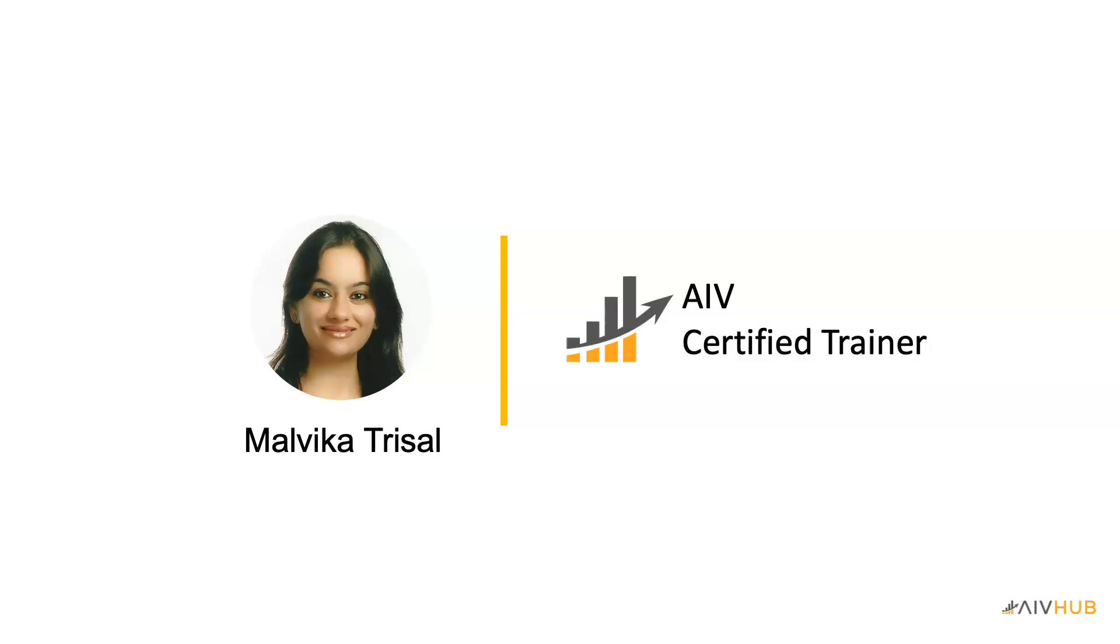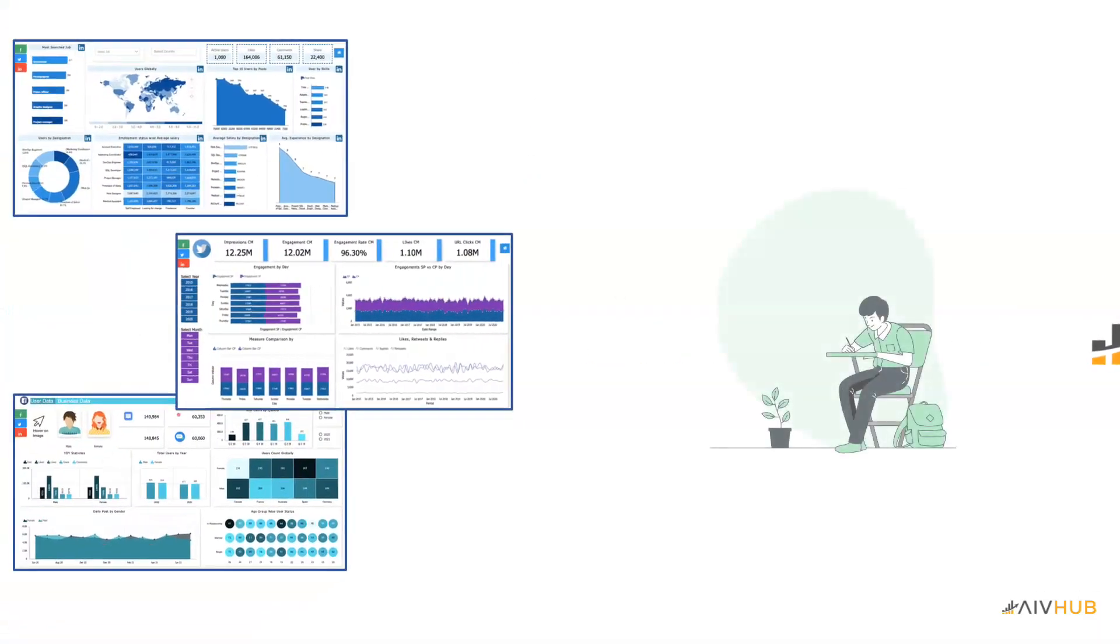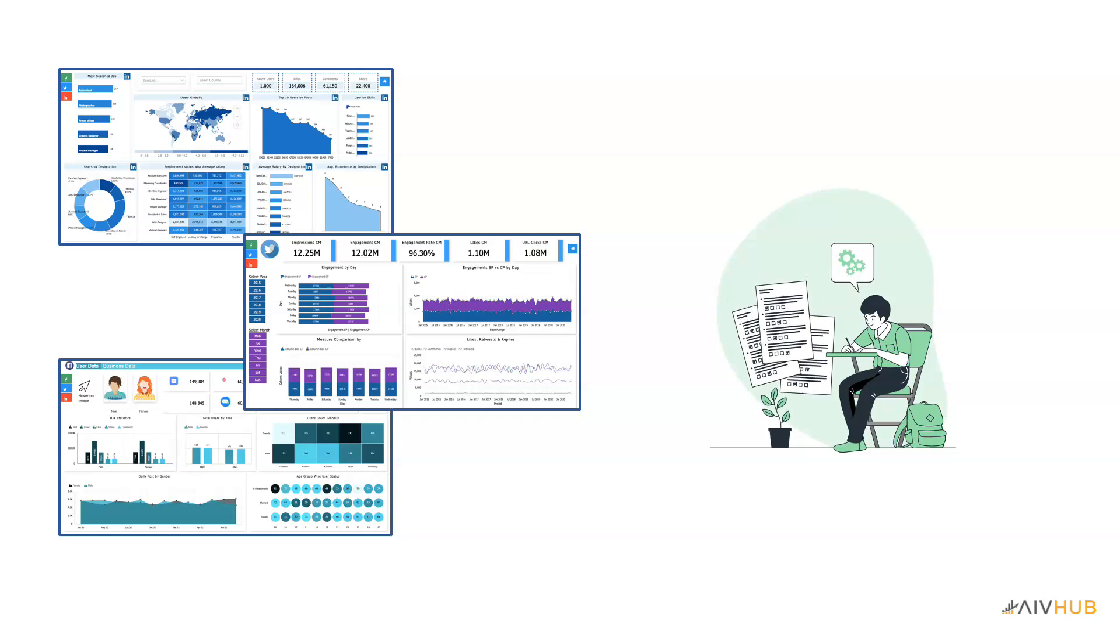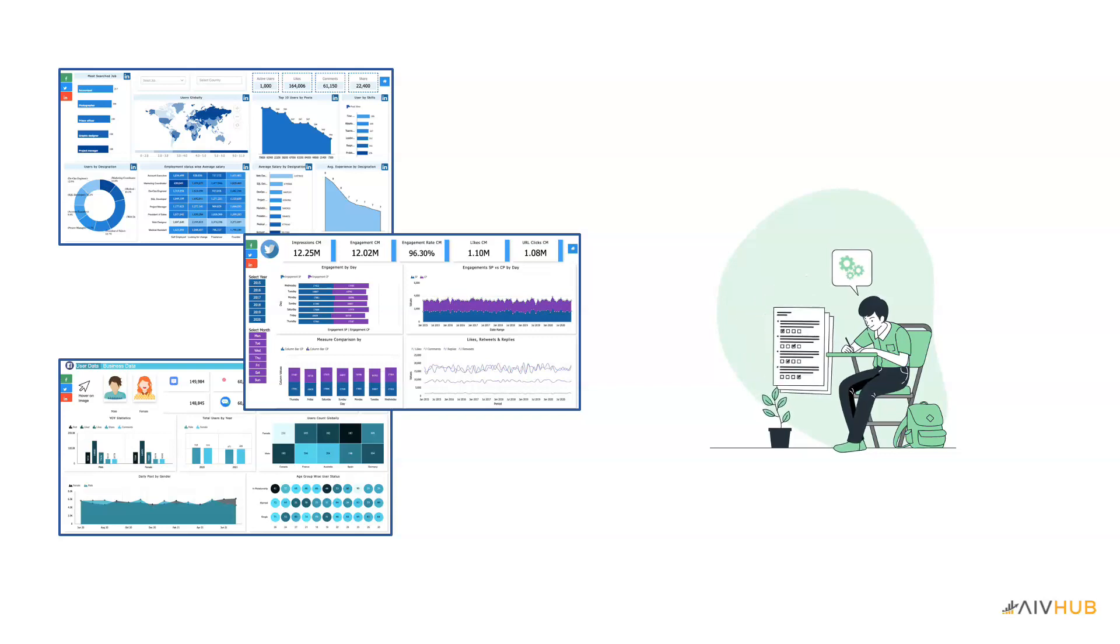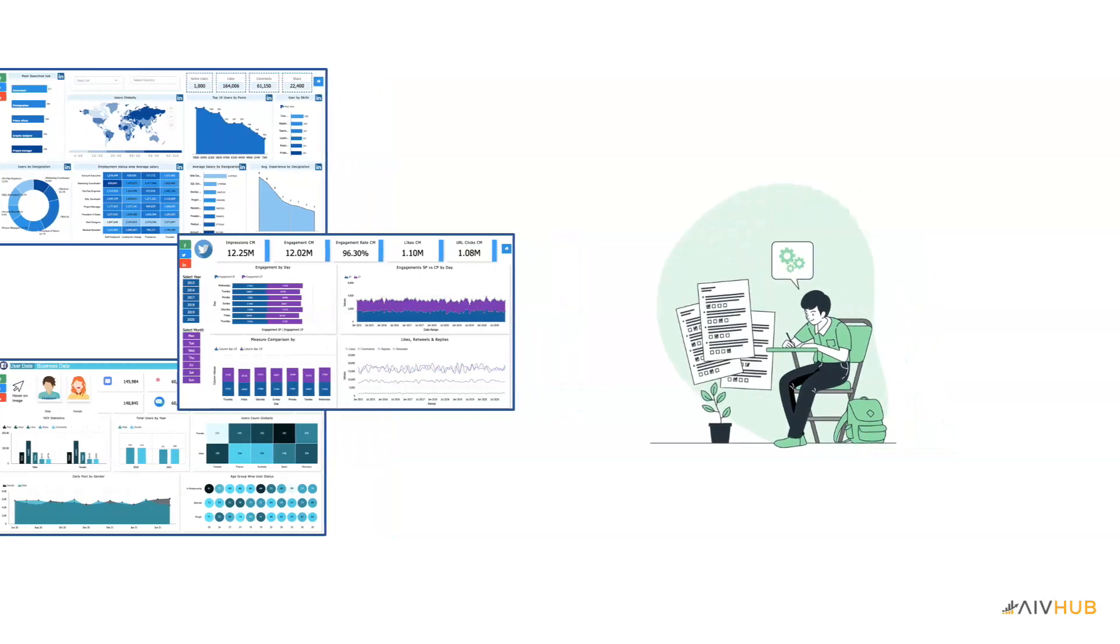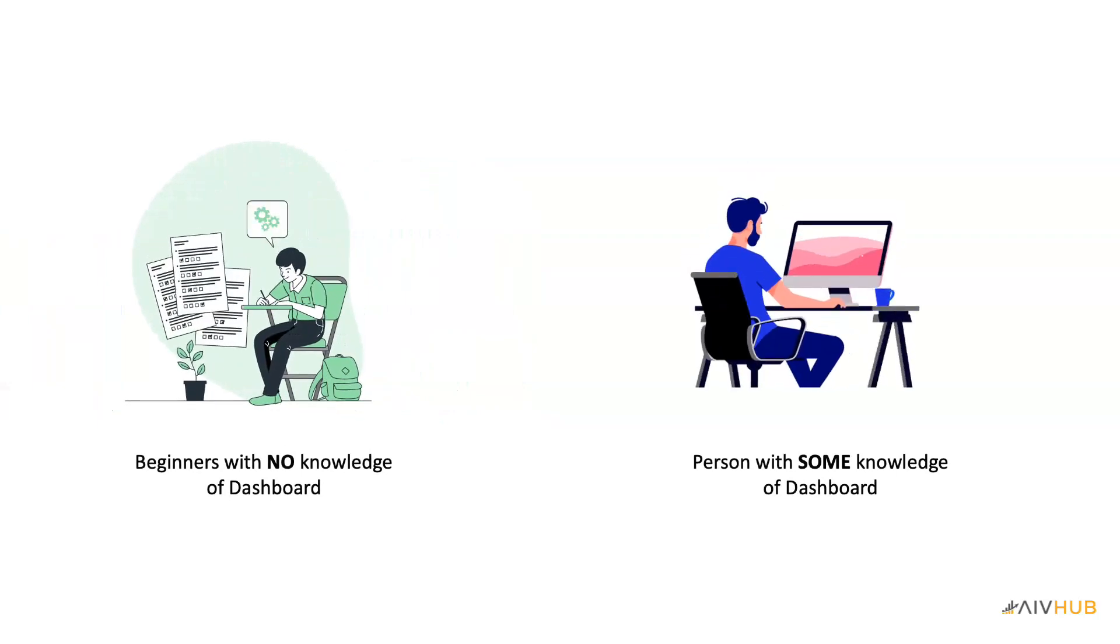The online instructor-led dashboard training course is designed for a complete beginner with no experience in dashboard creation, as well as for the person with some knowledge of dashboard development.